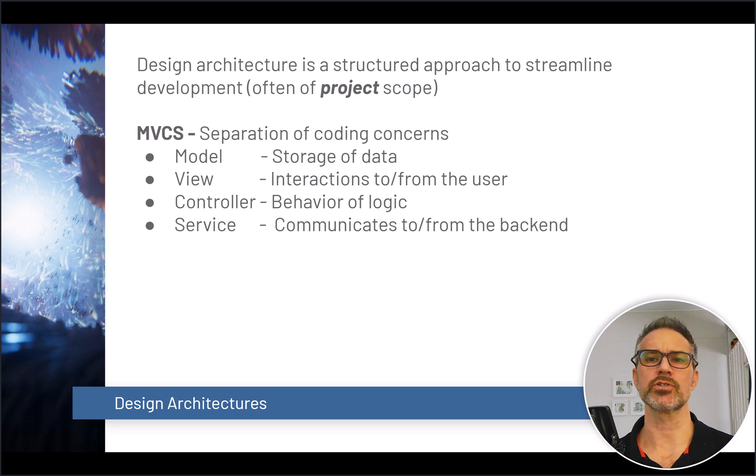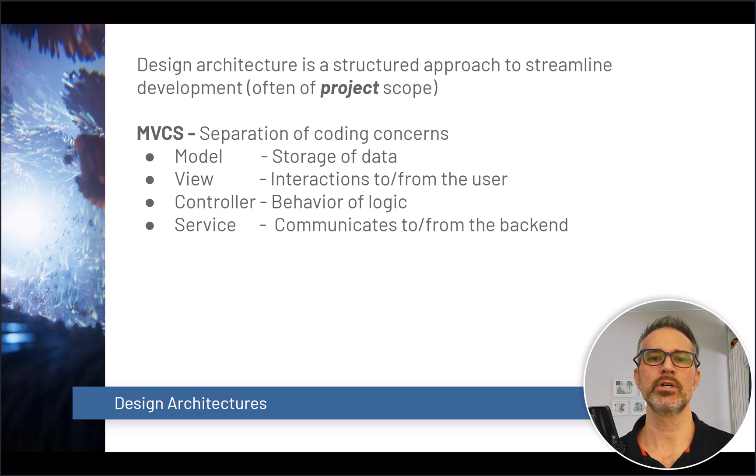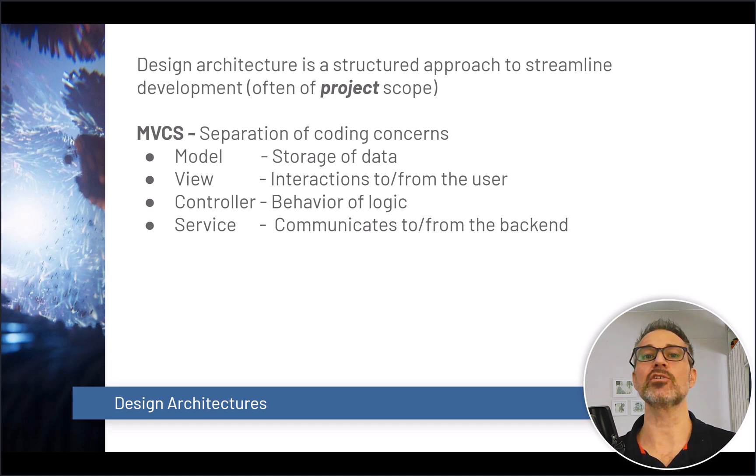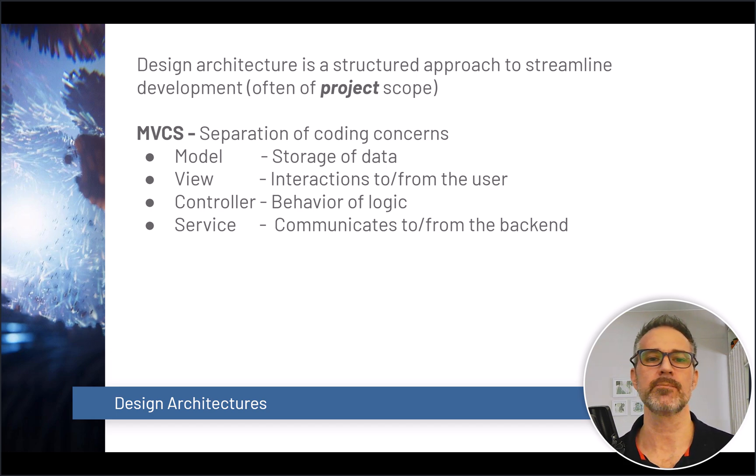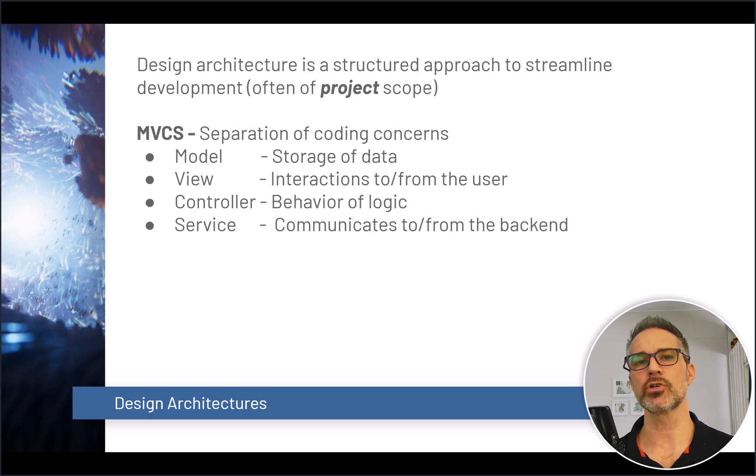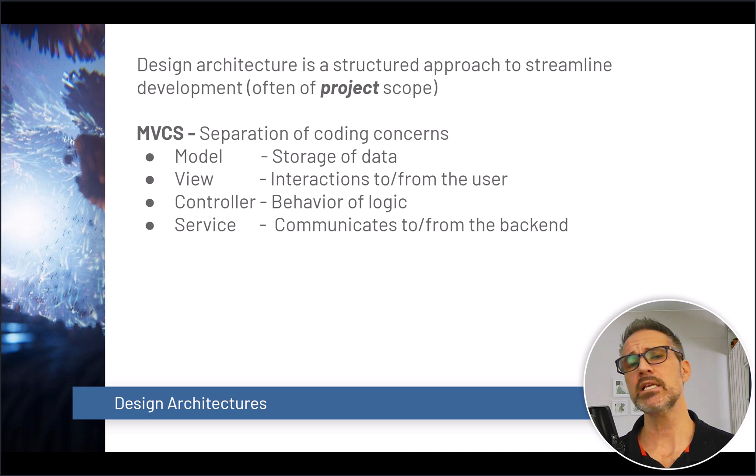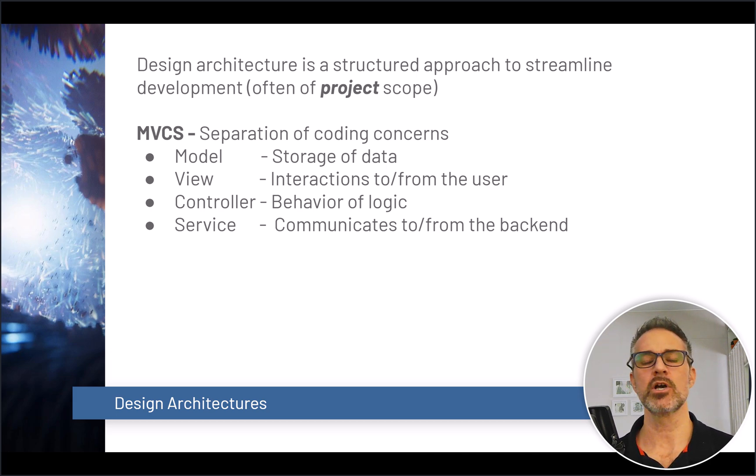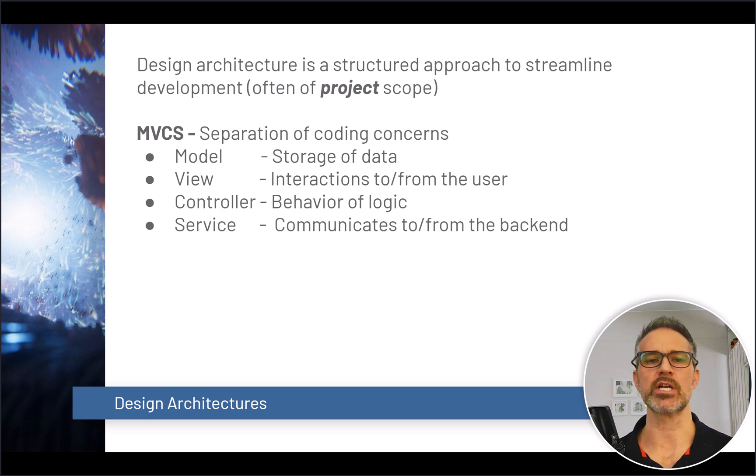And finally, bringing all of this together, we have design architectures. This is having a structured approach at the project level scope. So how do you sit down and lay down your entire code base or a large majority of your code base? One time-tested and popular approach is Model View Controller Service. This regards breaking your code base up into four major areas where the model is about storing your data but it doesn't handle any functionality.